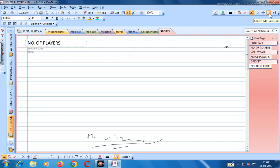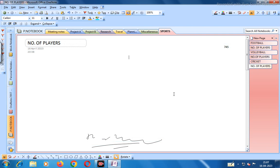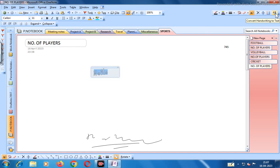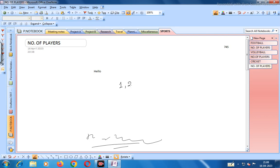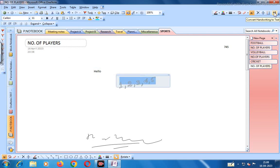If you want grid lines you can create lines here, and if you change it, it will change into lines. You can also convert handwriting to text. For example, write 'hello' - select it and choose Convert Handwriting to Text, and you see 'hello' appears as text. Similarly for numbers: write 1, 2, 3, 4, 5 - select and convert to get the typed numbers.